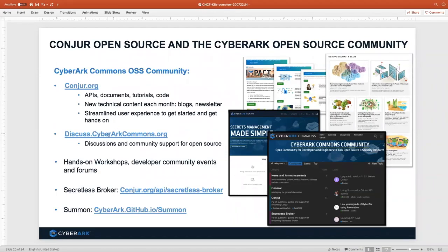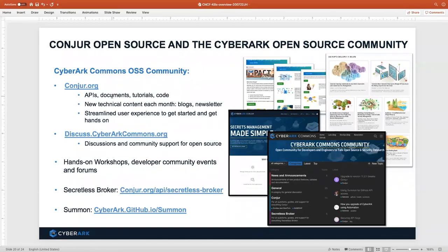You can find community discussion at discuss.cyberark.com. We do regular DevOps workshops covering how to secure Jenkins workflows and pipelines as well as Kubernetes examples. The Secretless broker and Summon were both demonstrated significantly today. Lots of places to go and lots of content at Conjure.org for you to consume.